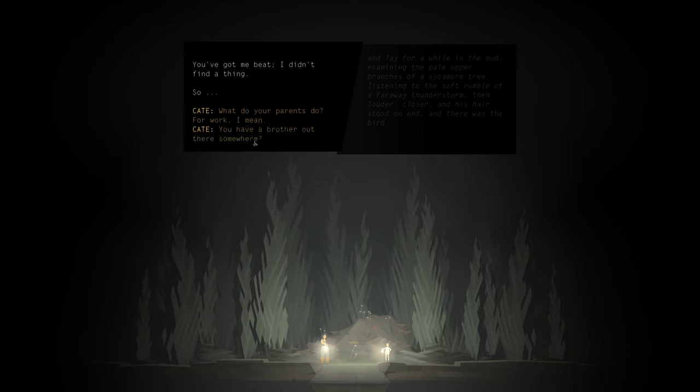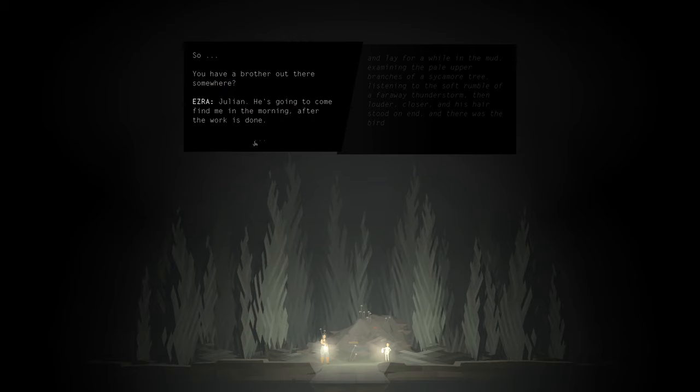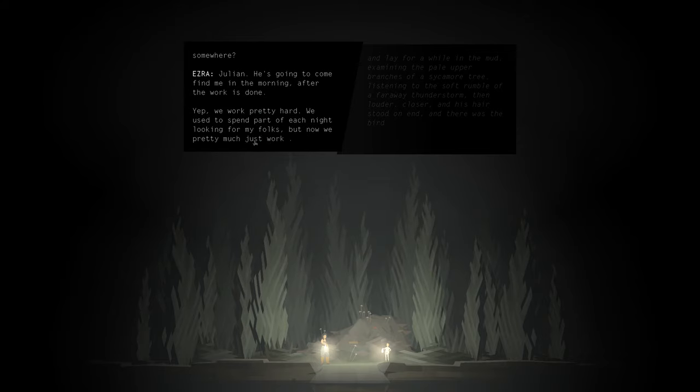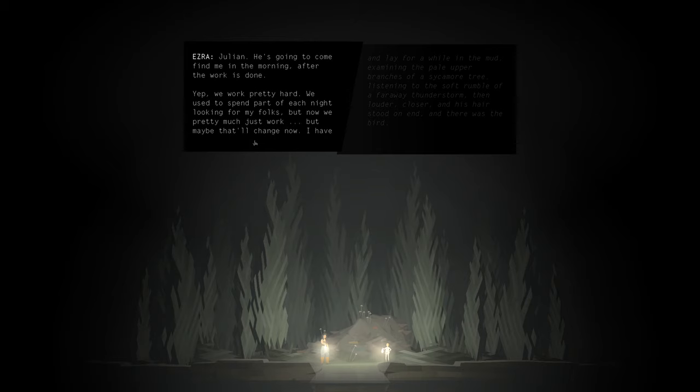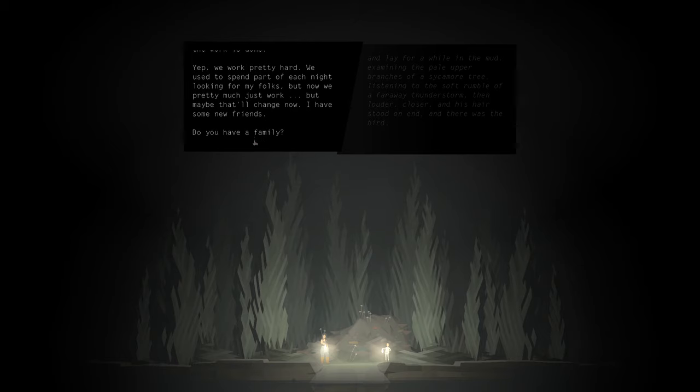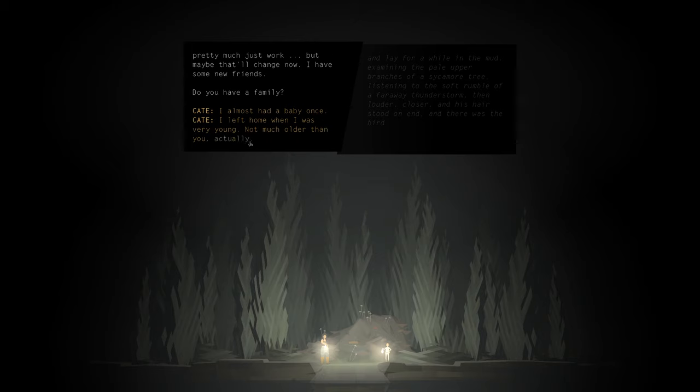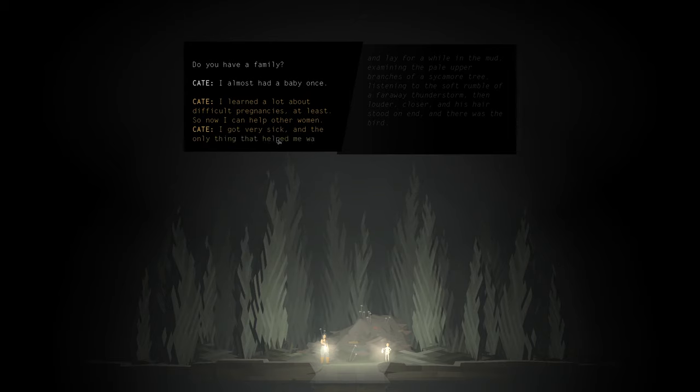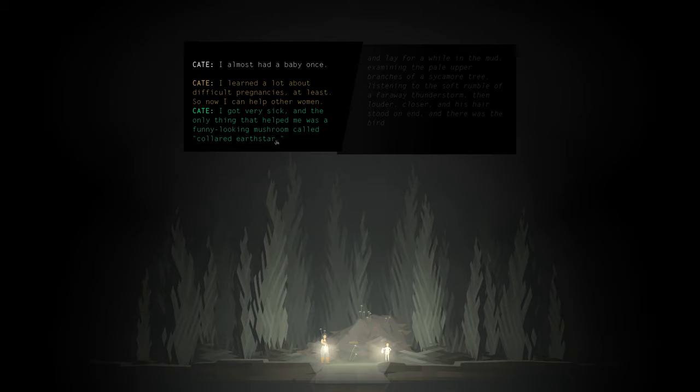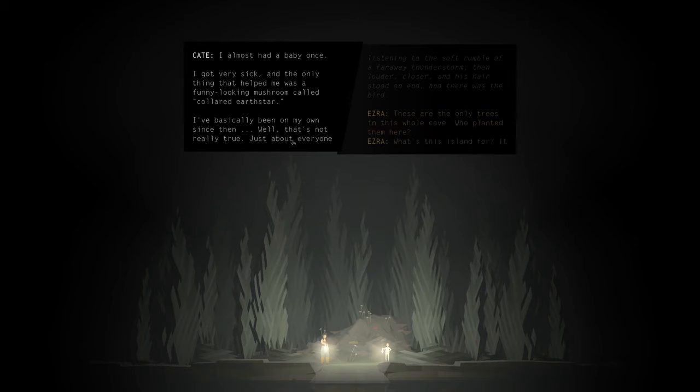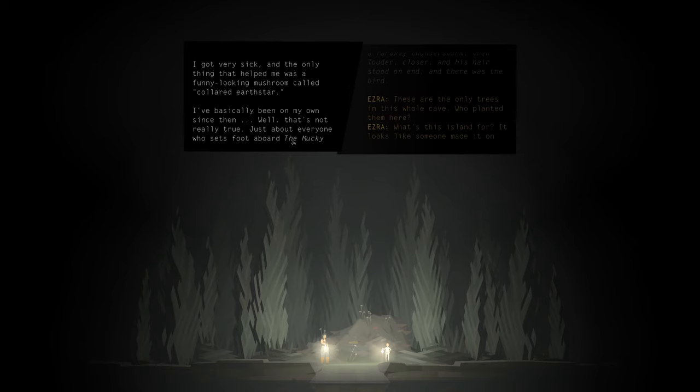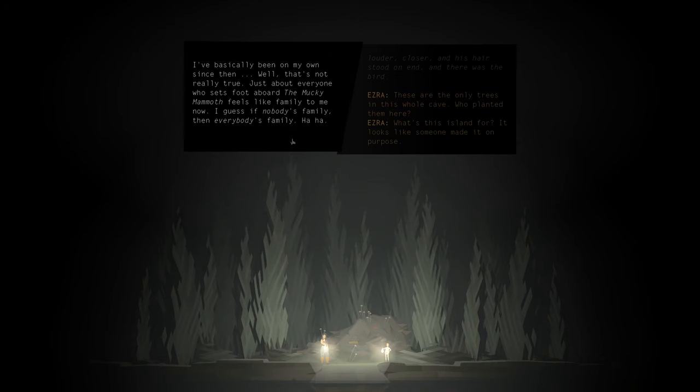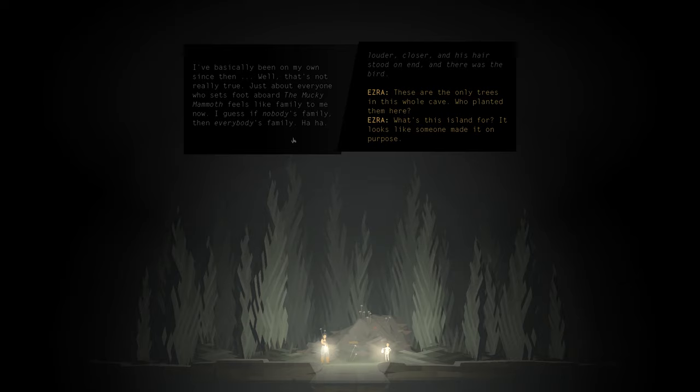So, you have a brother out there somewhere? Julian. He's going to come find me in the morning after the work is done. Yep. He worked pretty hard. We used to spend part of each night looking for my folks, and now we pretty much just work. But maybe that'll change now. Some new friends. Do you have family? I had a baby once. I got very sick, and the only thing that helped me was a funny looking mushroom called Collared Earth Star. I've basically been on my own since then. Well, that's not really true. Just about everyone who sets foot aboard the Mucky Mammoth feels like family to me now. I guess if nobody's family, then everybody's family.